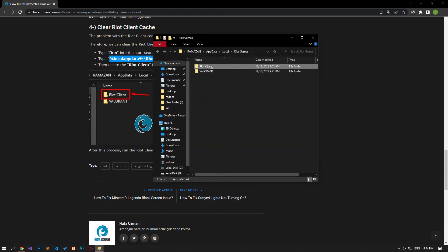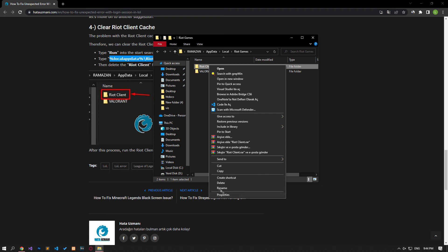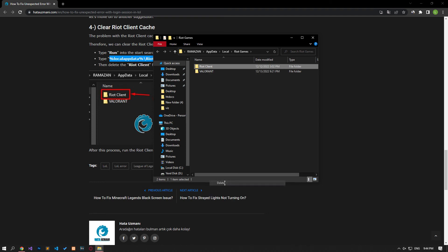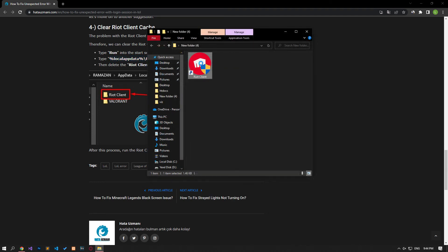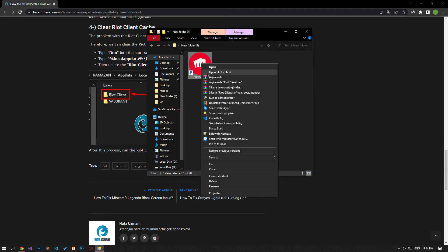Then delete the Riot client folder. After this process, run the Riot client application as an administrator and check.